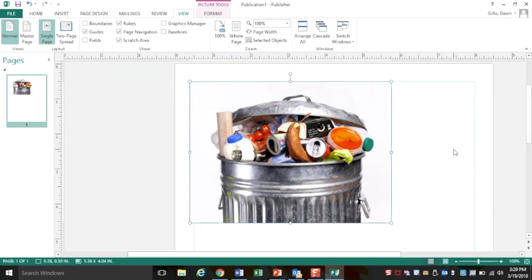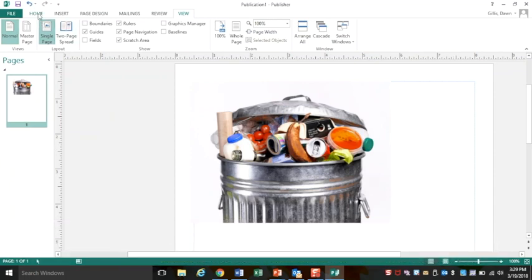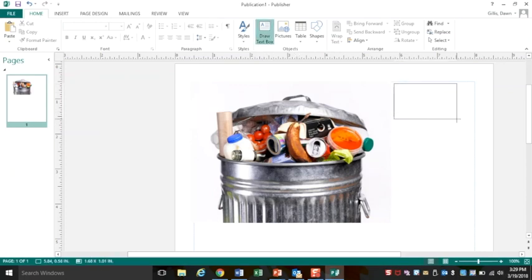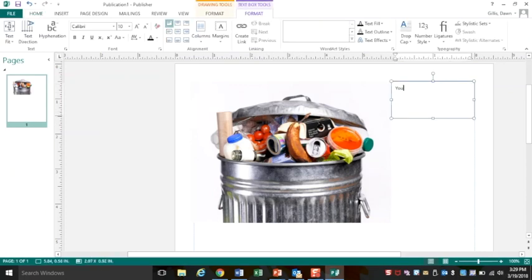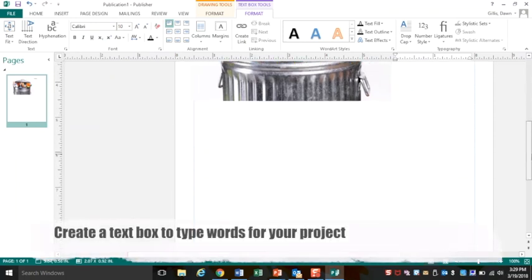So inside of Microsoft Publisher, after you've right clicked to paste, I would like you to title this document with your name. From your home menu at the top, draw a text box. Write in your name so that when it prints out we know who it belongs to. You can also use your text box to type in your words.